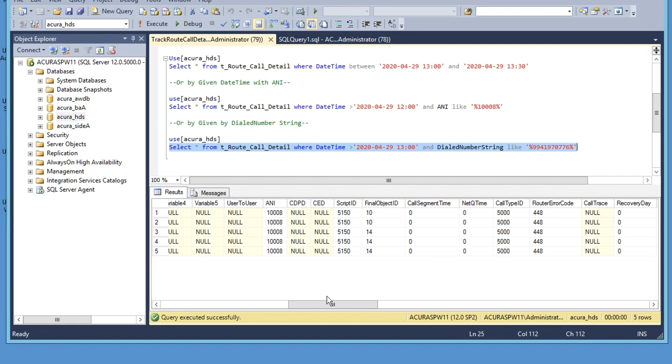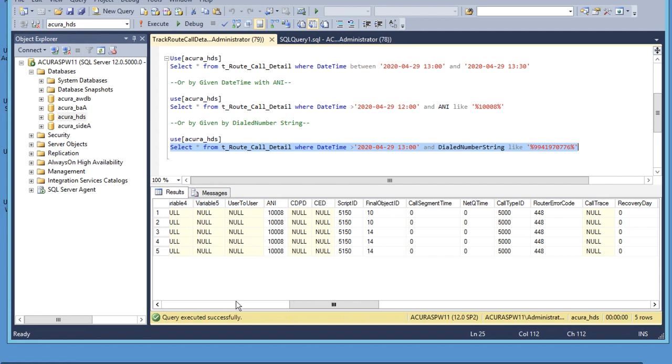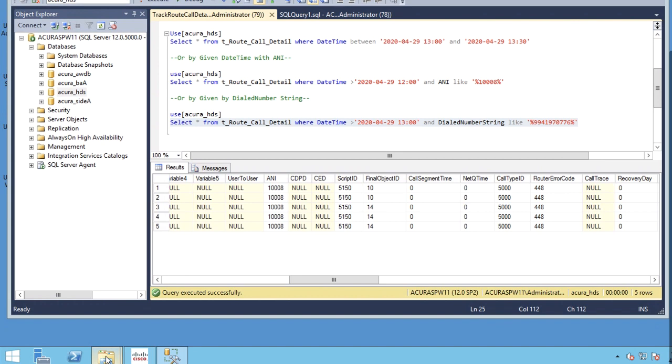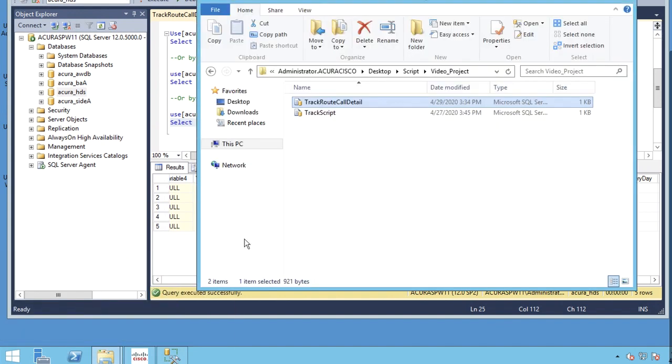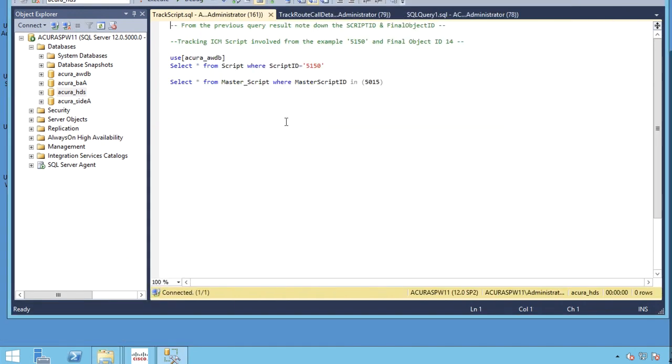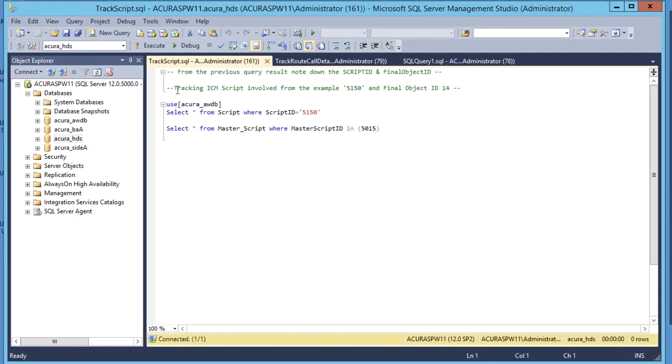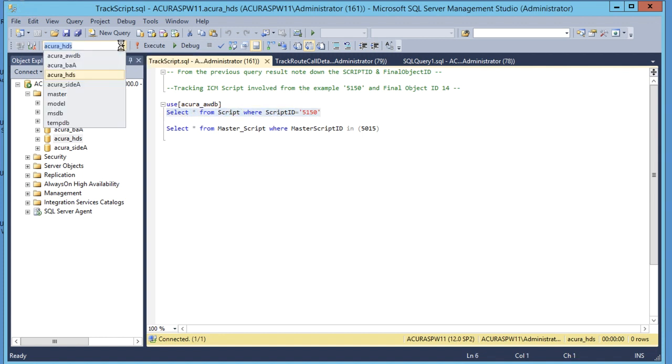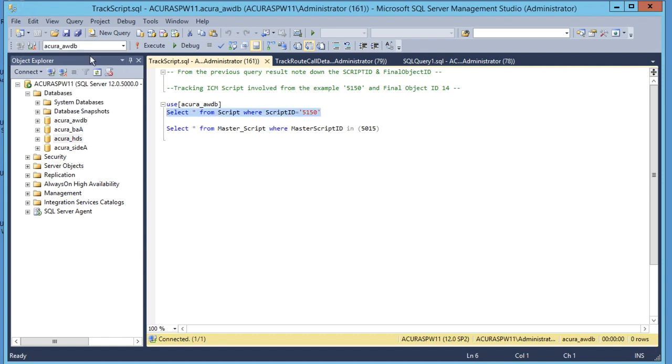Now we will run another query with this script ID to find the master script ID. For this video I have already written that other query to find the master script ID. This is the query: select star from where script ID 5150.